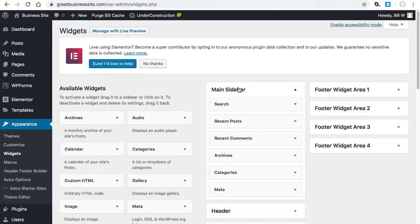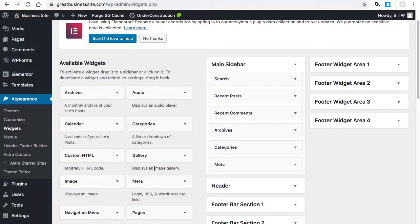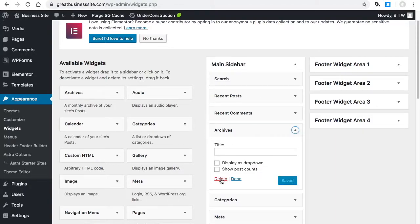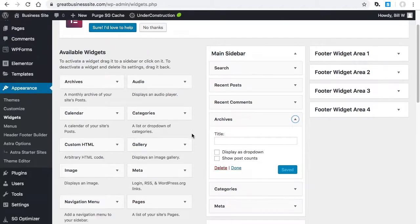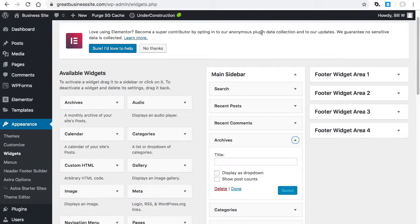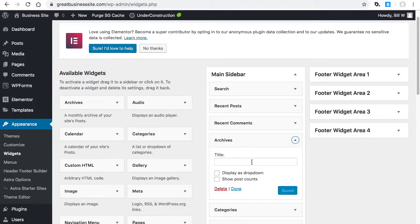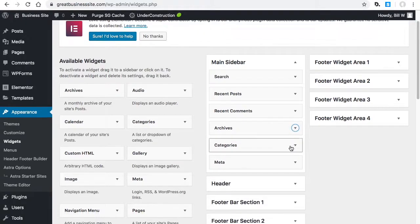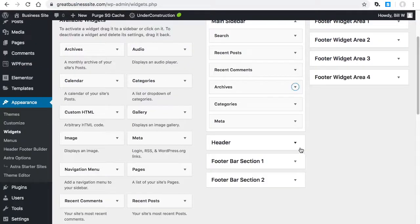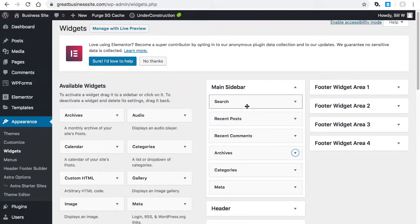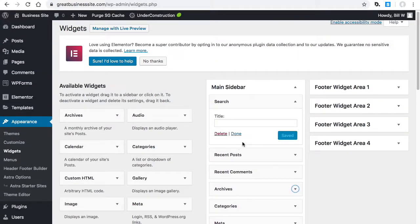This right here is called the main sidebar, and this is where they dragged all of those widgets in. If you don't want one of them, you just delete it. If you want something else, you just drag it into your main sidebar. All of these things are showing up because of these widgets here. Don't forget to save it once you drag it in.